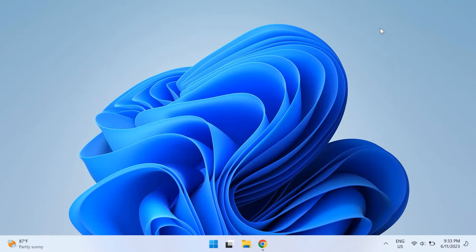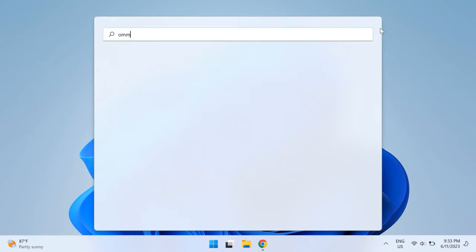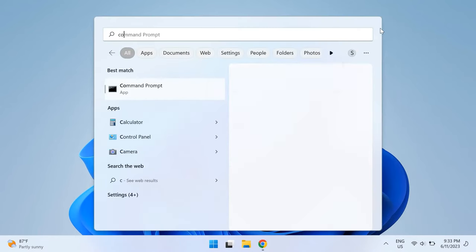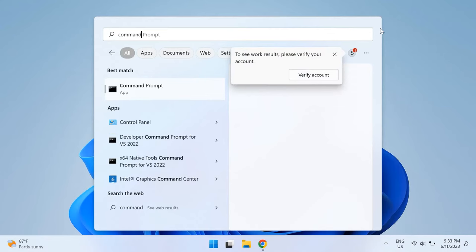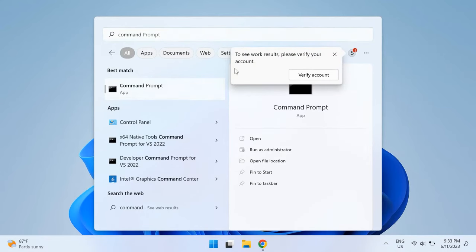If it did not work, what you can do is re-register your Windows Installer service altogether. For that, just go to your Windows search and type in Command Prompt, then right-click on it and click on Run as Administrator.